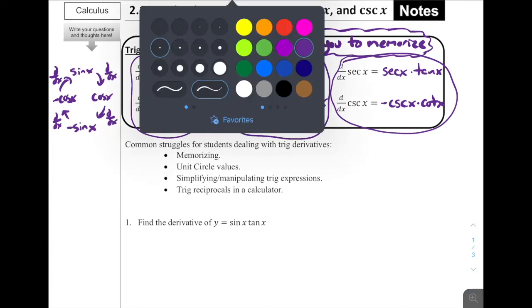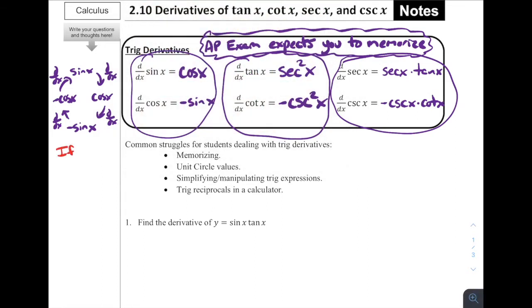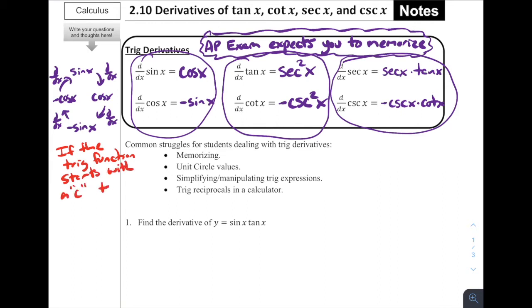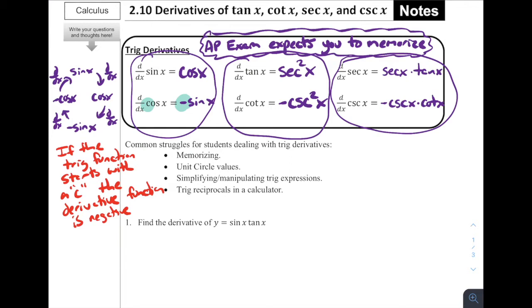Another really interesting thing to notice: if the trig function starts with a c, the derivative is negative. Cosine starts with a c — notice it's got a negative sine of x. The derivative of cotangent starts with a c — it's negative. The derivative of cosecant of x is negative. So if you're trying to eliminate particular values or help memorize these, always remember that if the trig function starts with a c, the derivative function is negative. That is a super important and useful thing to help you memorize these values.